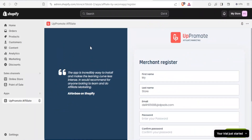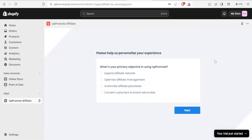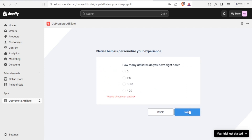That will lead you to the Appromote Affiliate dashboard. The app is easy and can make the learning curve less intense. This is where you register — put in your details: first name, last name, email, and password. Click on Register. Then you help personalize the experience by selecting your primary objective: expand affiliate network, optimize affiliate management, automate affiliate process, or convert customers to brand advocates.